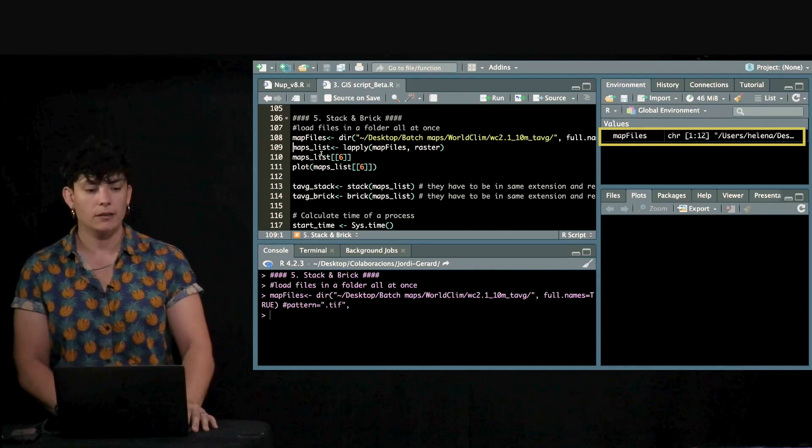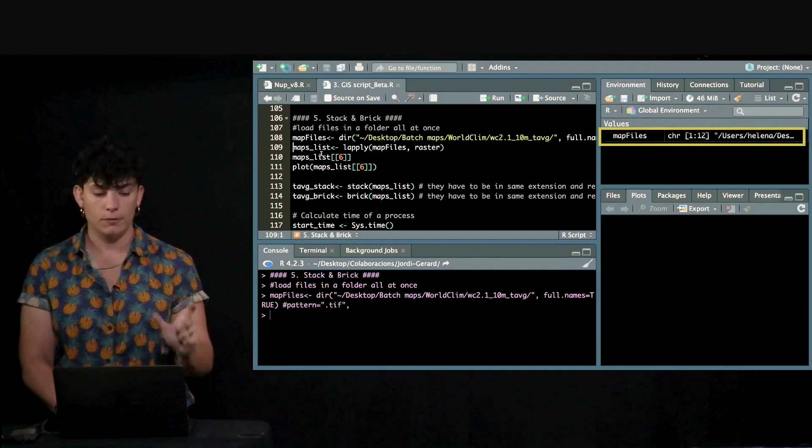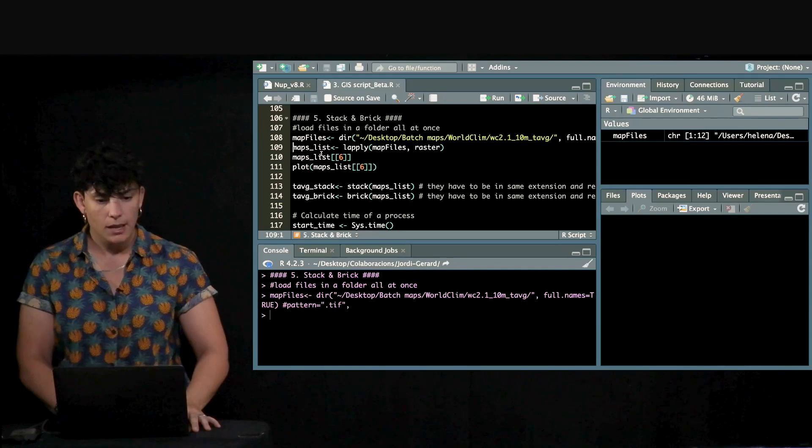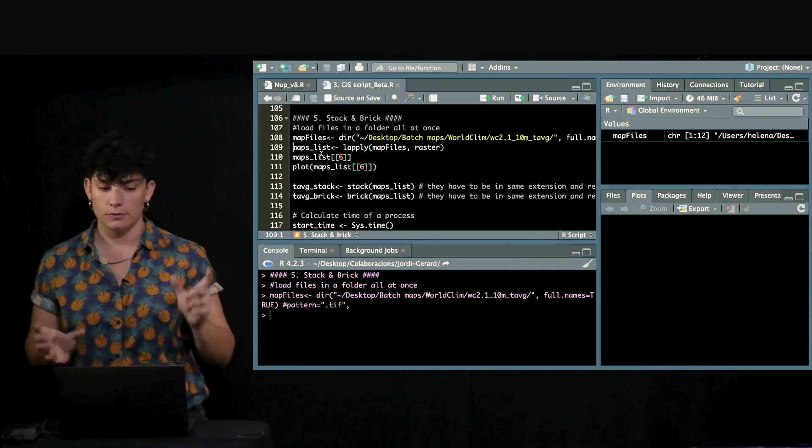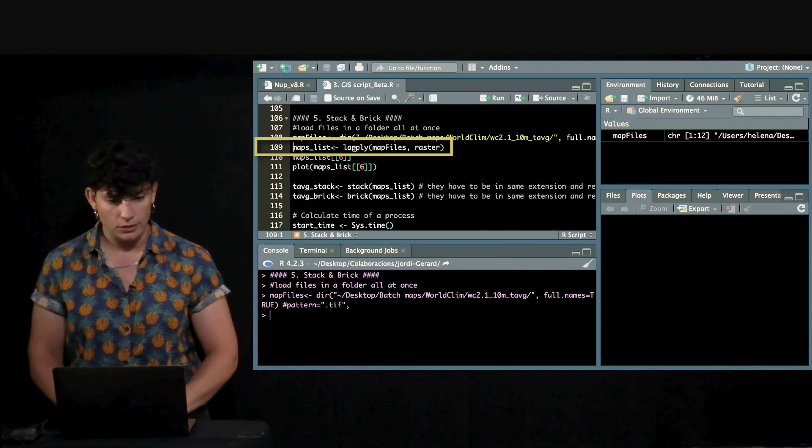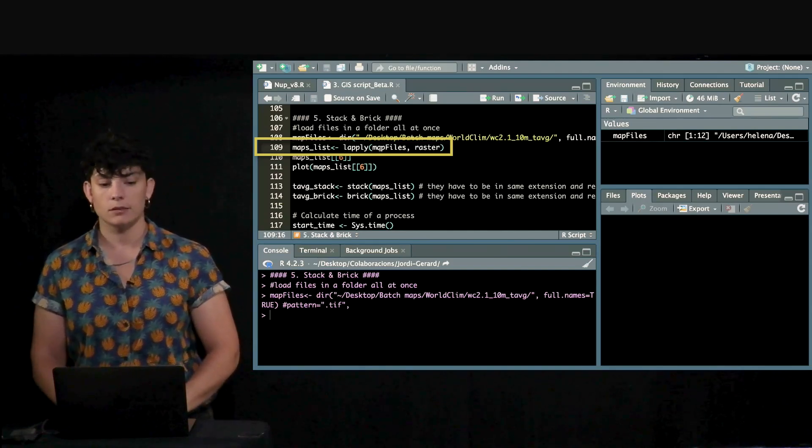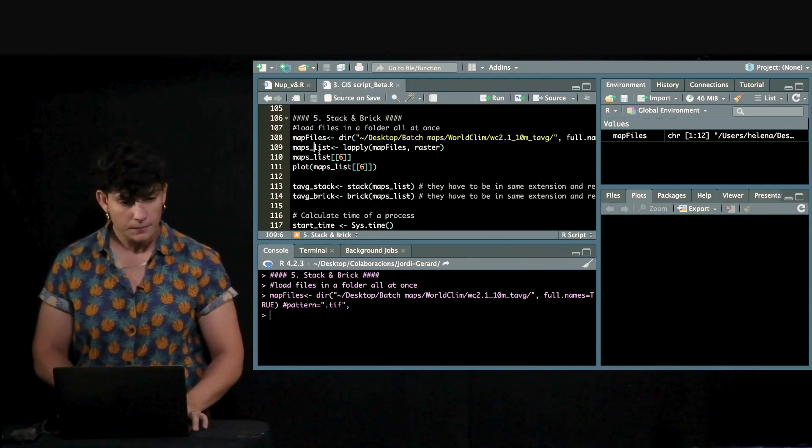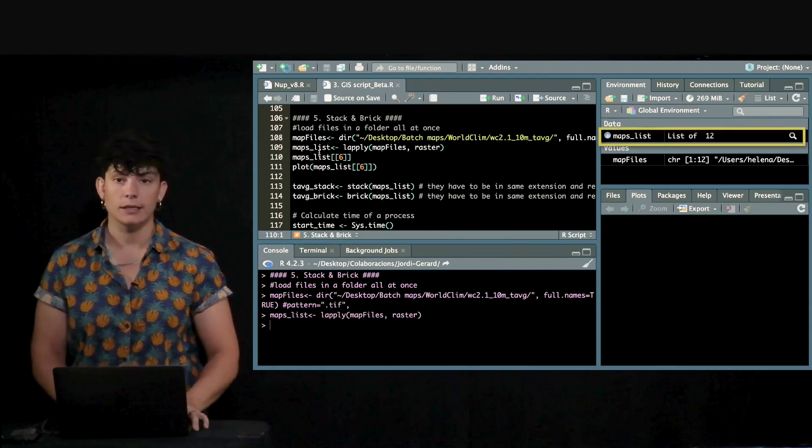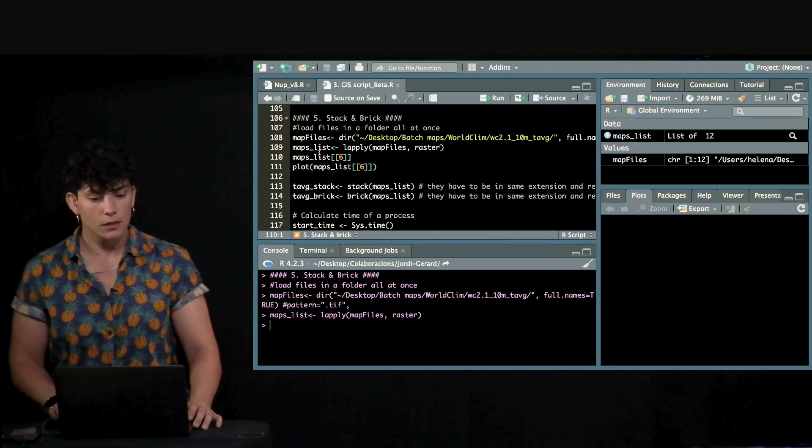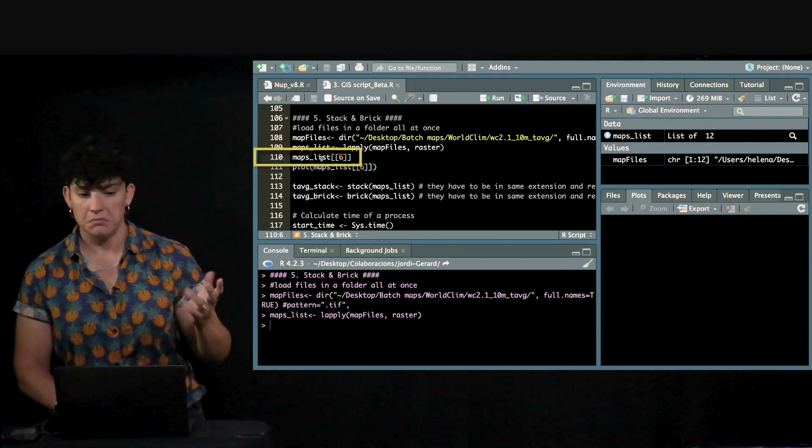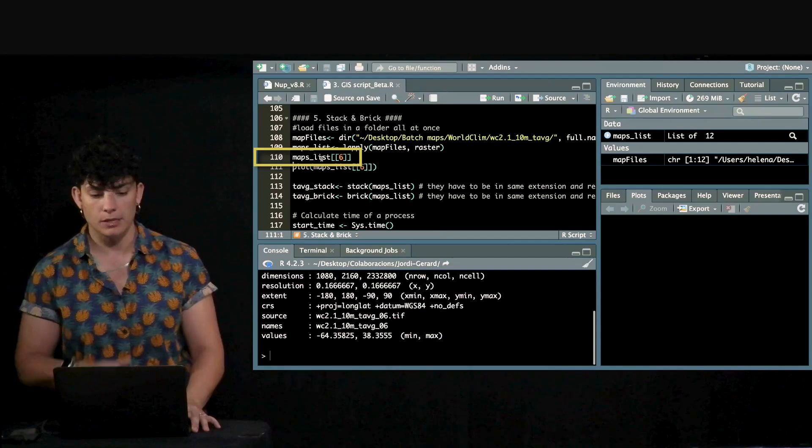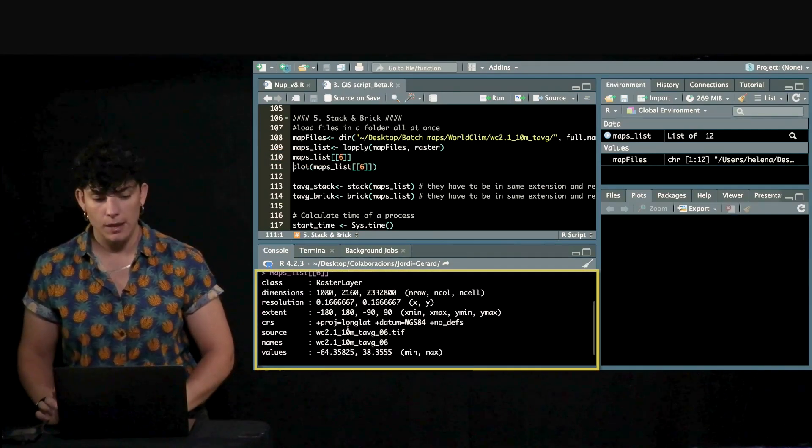You charge the map files, which is only the name of the object that's inside. And then, we want to transform all these routes into different rasters. And to do so, we are going to use the lapply function here using these map files and transforming them all into a raster. So, doing this, we'll get a list of these 12 maps and just to consult one of them, we can see what we have in the number six, for example. And here, we have a map.